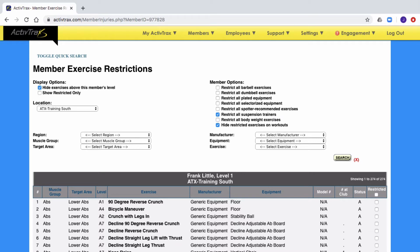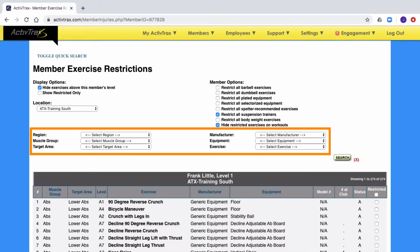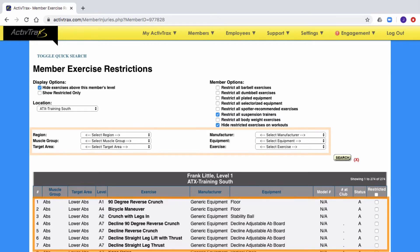The restriction page is broken down into two sections. The first section provides you with pull-down lists to help you filter from the large list in the second section. The second section provides you with a list of equipment and exercises available for workouts at your facility.